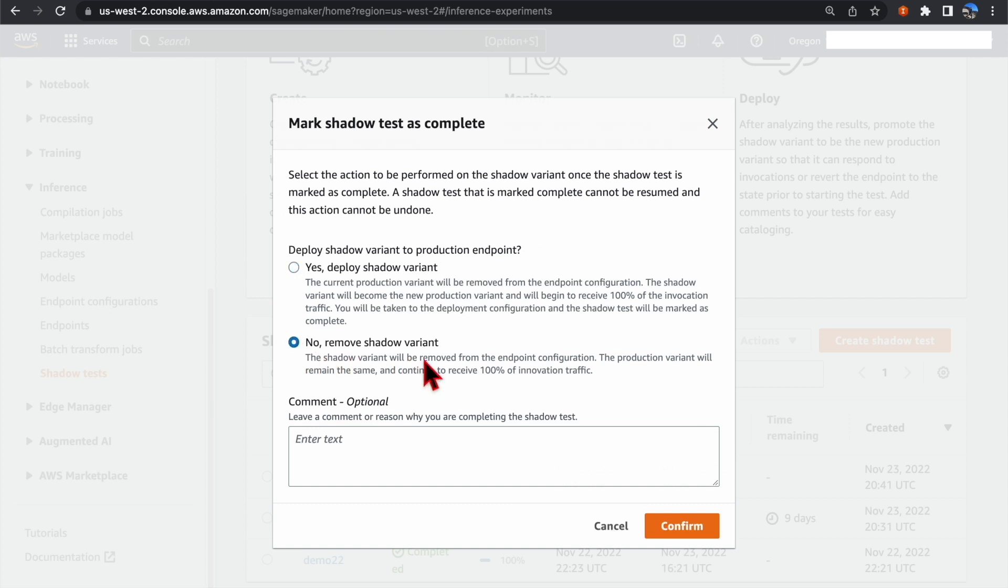Or, you can select to remove the Shadow Variant. In that case, the production variant will remain the same, and will continue to receive 100% of the invocation traffic.